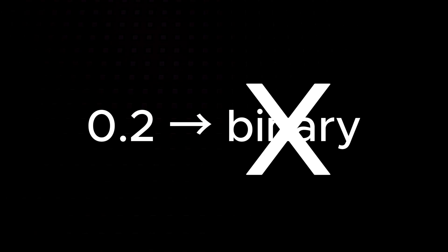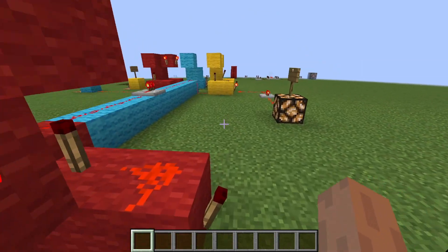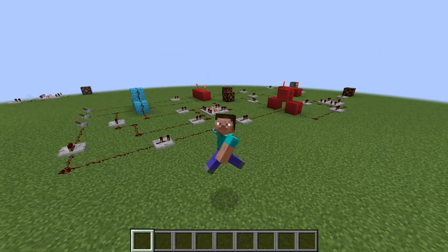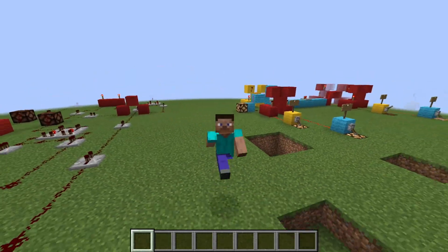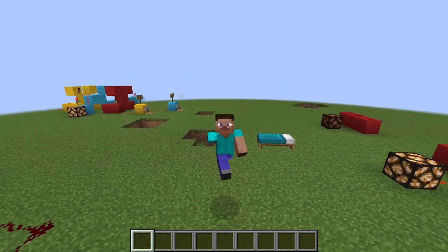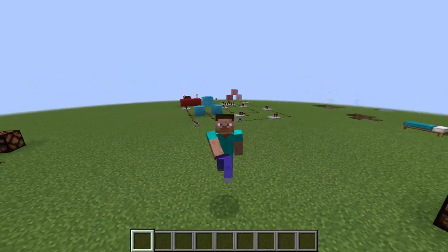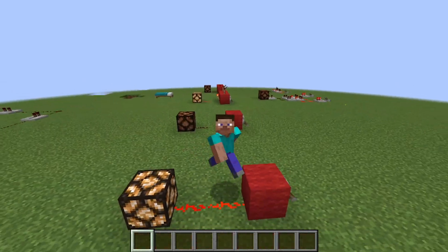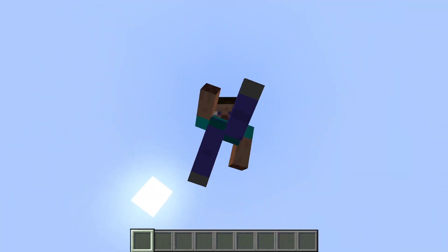Think of it like this. Calculators keep track of numbers as whole digits and just remember where the decimal point goes. So 0.1 is stored as the number 1 with the decimal point in the right place. This way, they avoid those tiny rounding errors that happen when converting to binary.